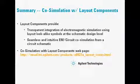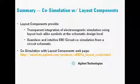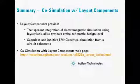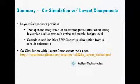Layout components provide transparent integration of electromagnetic simulation using layout look-alike symbols at the schematic design level, and seamless and intuitive EM circuit co-simulation from a circuit schematic.